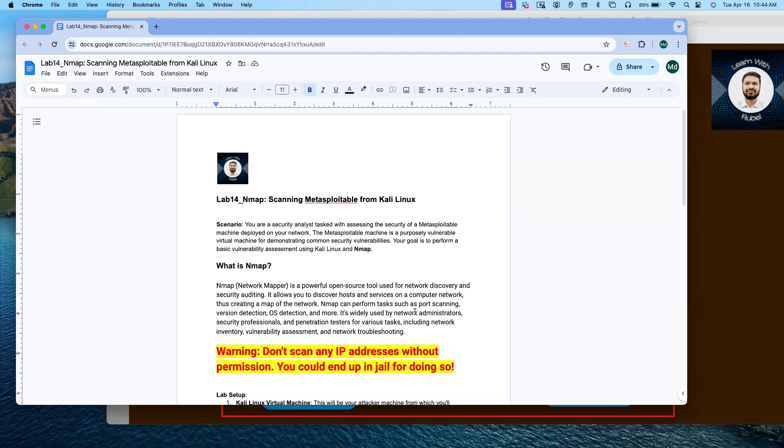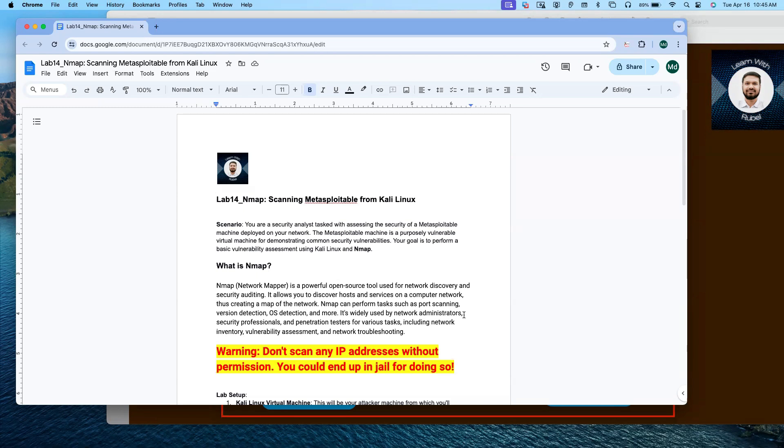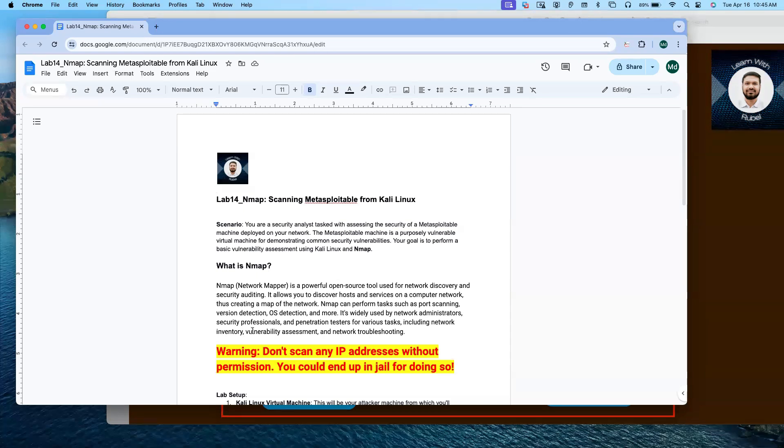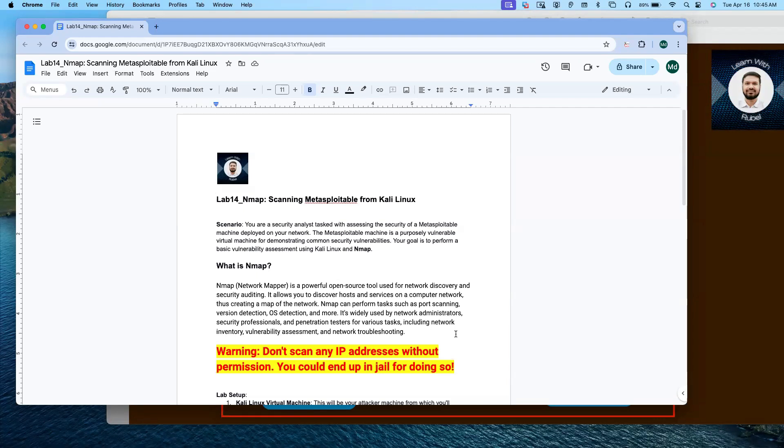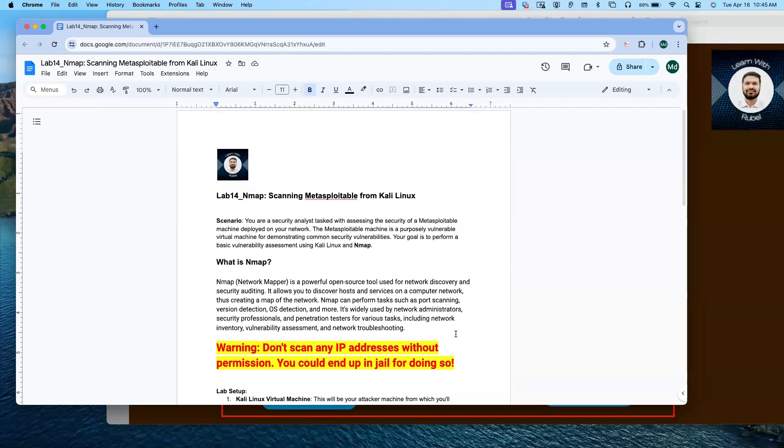Nmap can perform tasks such as port scanning, version detection, operating system detection, and more. It is widely used by network administrators, security professionals, and penetration testers for various tasks, including network inventory, vulnerability assessment, and network troubleshooting.